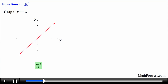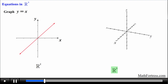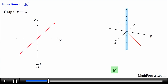Now if we were to graph this equation in R cubed we would obtain the same curve in the xy plane — this curve has a y-intercept of 0 and a slope of positive 1. But notice that the variable z is not mentioned in the equation, meaning we have not specified z in any way, so we must assume that z can take on any value.